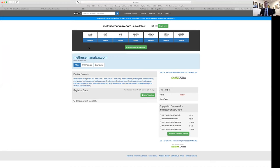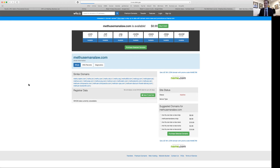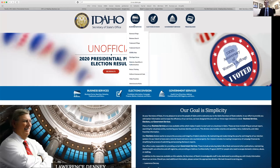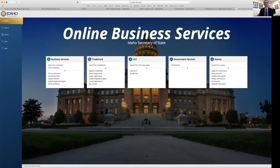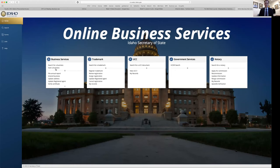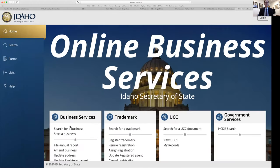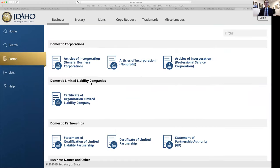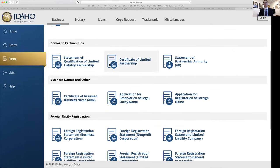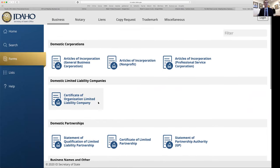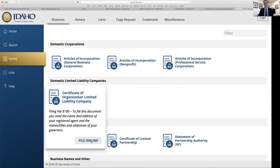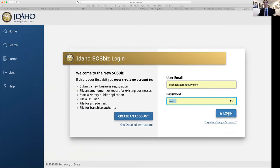Now I go back to the Secretary of State's website to register. Instead of doing a business search, I go to Business Filings and click the button called 'Start a Business.' Here I get to choose what type of business to form in Idaho: a corporation, a limited liability company, or a domestic partnership. I select LLC — it's $100 — and I'll file online.